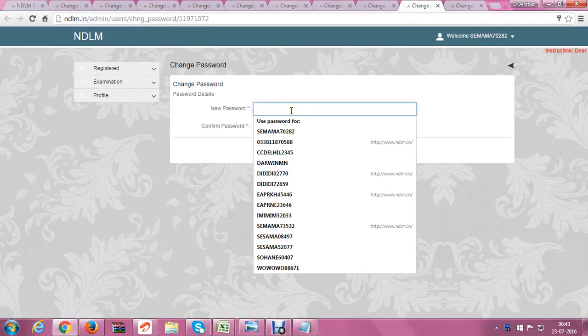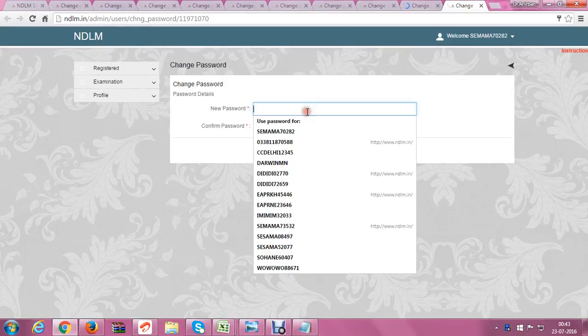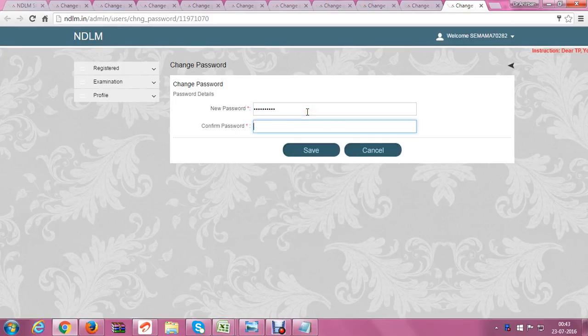Continuing: Control V, Control V, save; Control V, Control V, save; Control V, Control V, save.